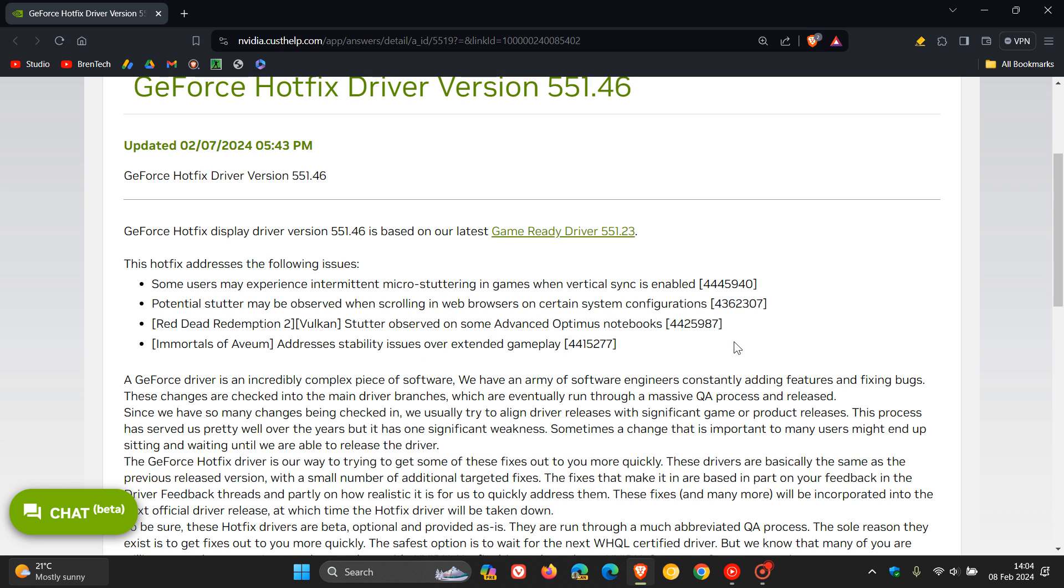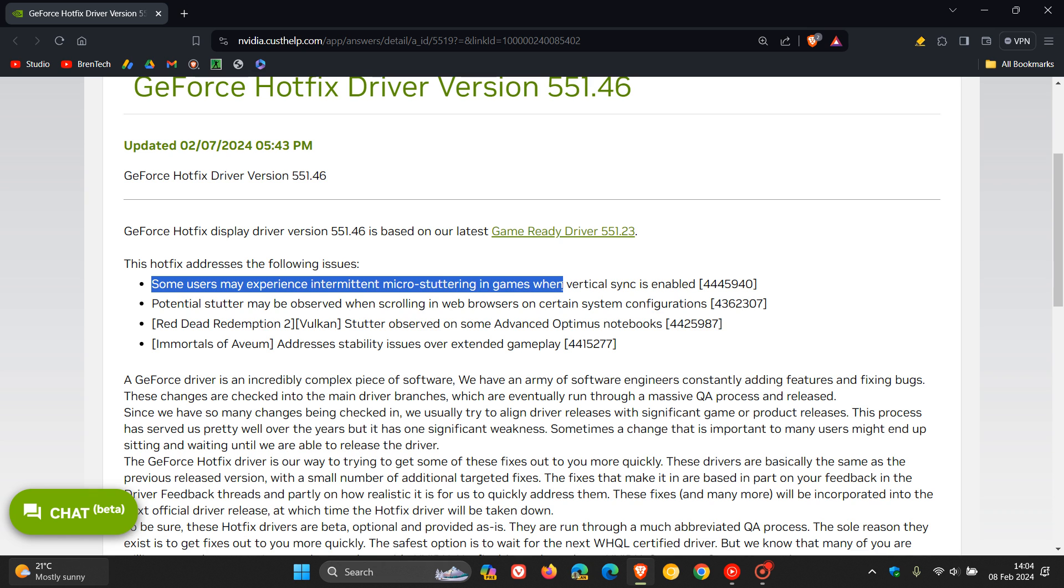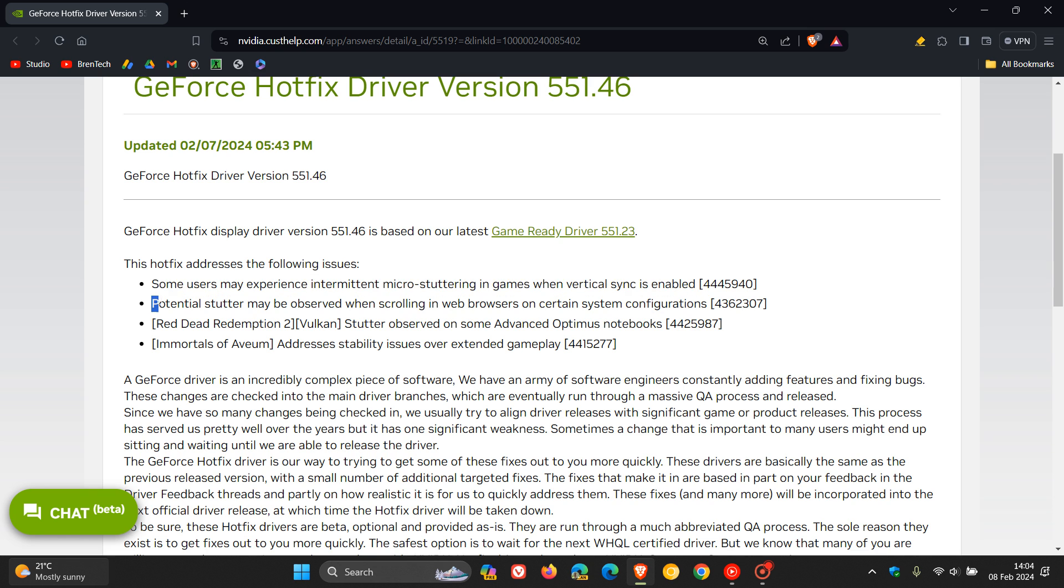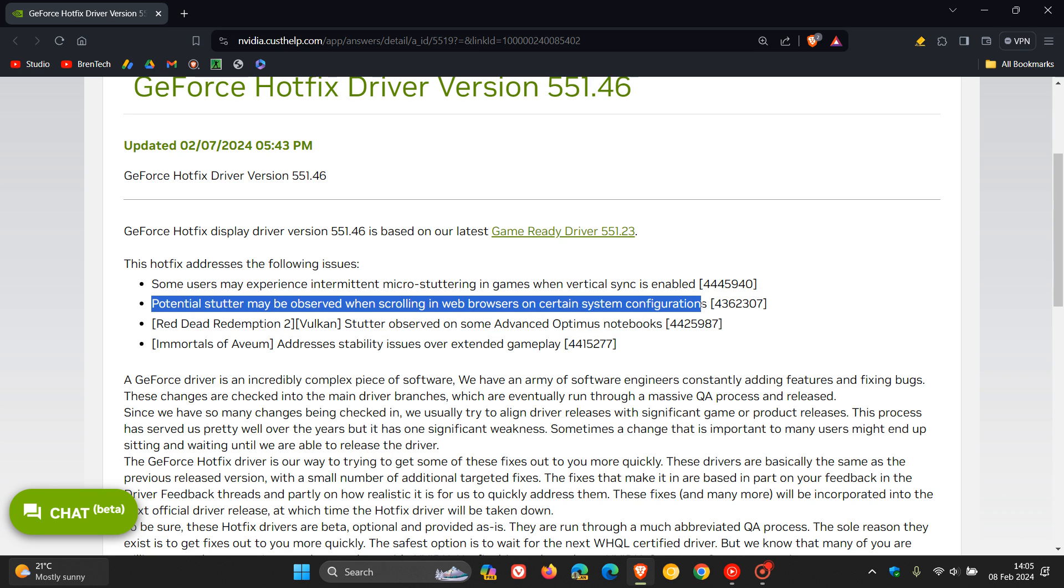The big ones here are the first two, where they say that some users may experience intermittent micro-stuttering in games when vertical sync is enabled. Vertical sync obviously is vertical synchronization, vSync. That's quite a big one if you are running Windows. And then the next one, potential stutter may be observed when scrolling in web browsers on certain system configurations. And this is both for Windows 10 and Windows 11.